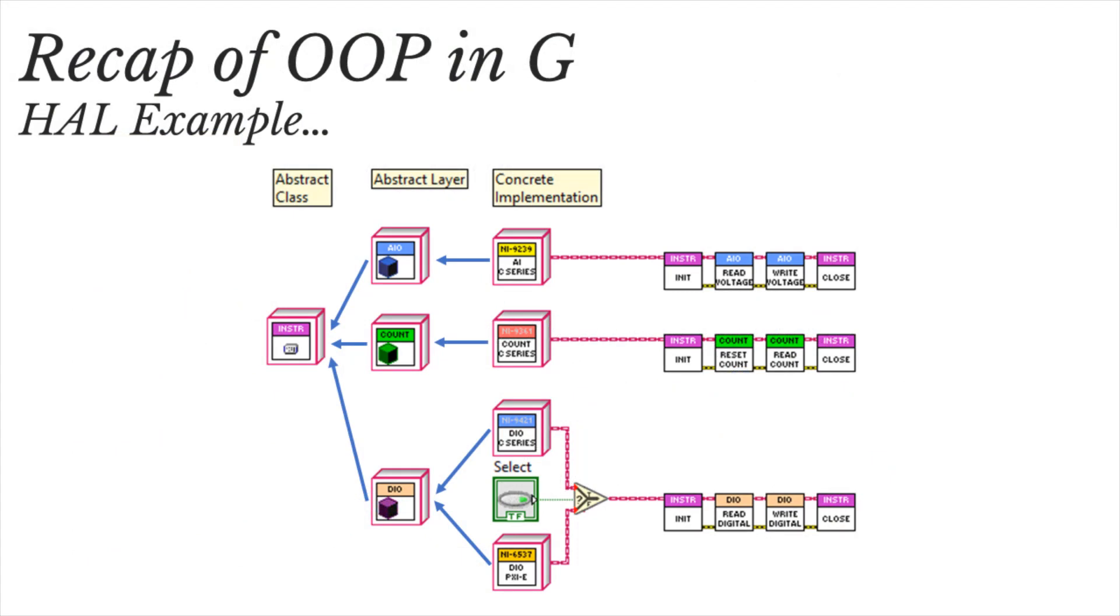I want this video to serve as a practical guide to interfaces, so I'm going to use an example of a hardware abstraction layer, or HAL for short, for NI devices.